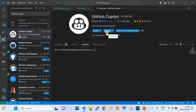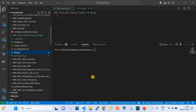Once installed, it takes just a few seconds to enable. You'll see a GitHub Copilot button at the bottom status bar, and its state should be active. If you're installing GitHub Copilot for the first time, it will ask you to log in to your GitHub account, which is required.